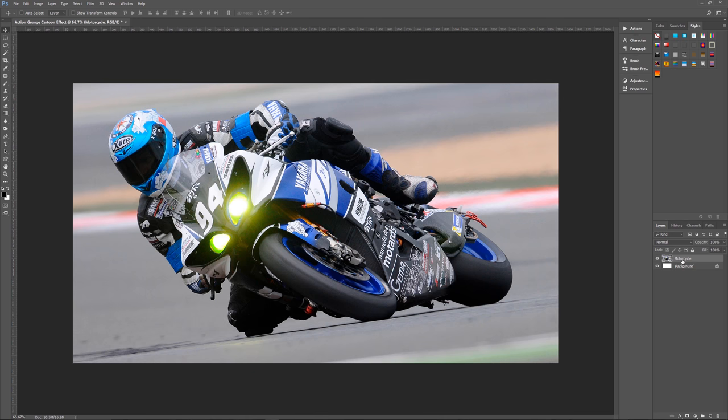The first thing that we need to do after your photo is imported and is a smart object, is we want to rename this so that we know what it is. We want to rename this as original. So this is now our original image.